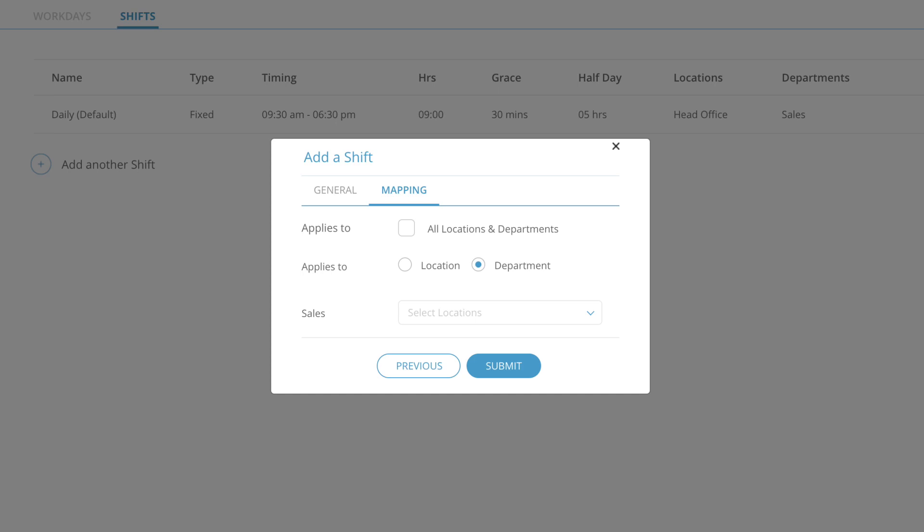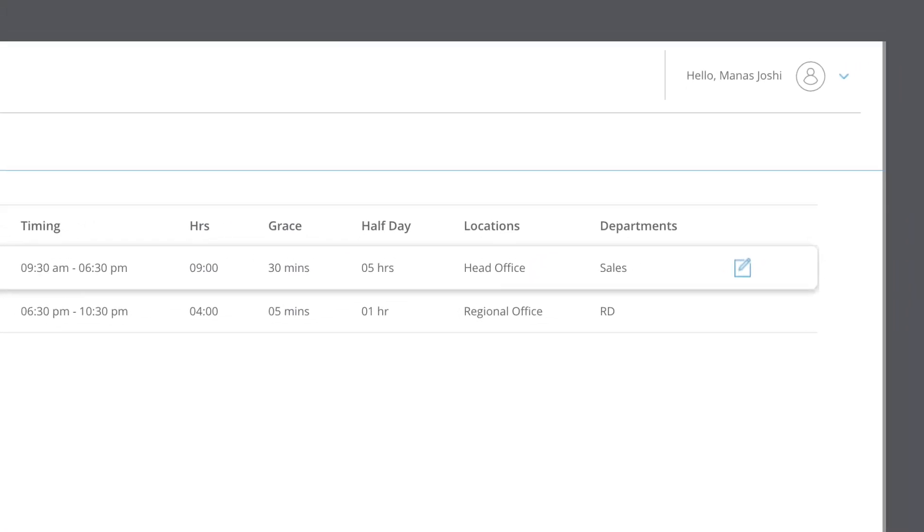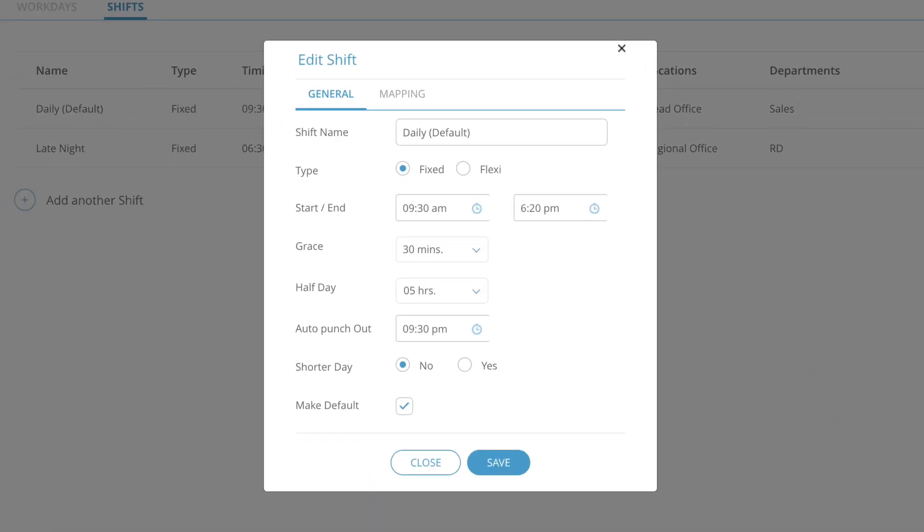To save the shift, click submit. If you want to cancel, click on previous or close. To edit an existing shift, click on the edit button. Update the configuration of the shift as per your requirement. To save these changes, click save. To cancel the changes, click cancel.